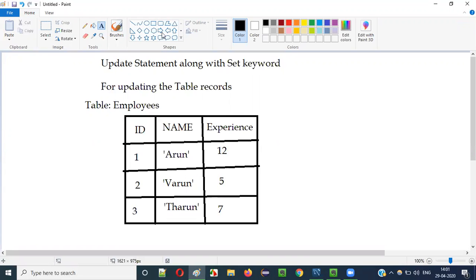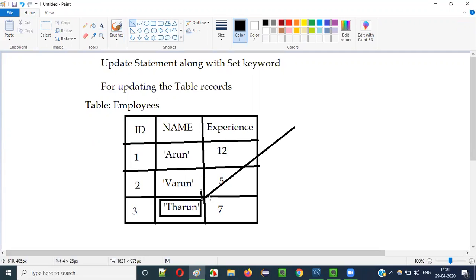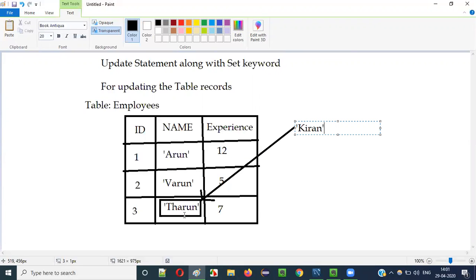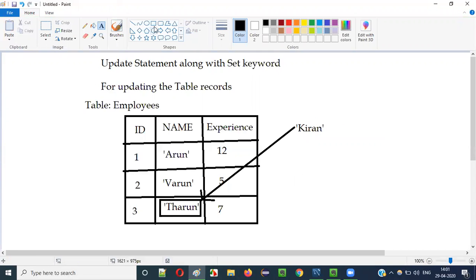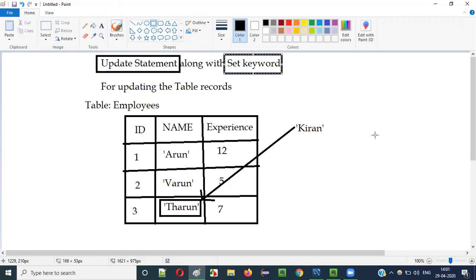This is an existing table and I want to update this particular name from Tarun to some other name — like Kiran. In place of Tarun, I want to update the name to Kiran. In SQL, for this kind of requirement, we have to use UPDATE statements. When you use UPDATE statements, we have to use the SET keyword for updating existing data to some other data. Let me practically demonstrate all these things so that it will be more clear for you.